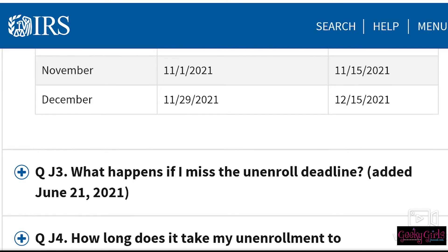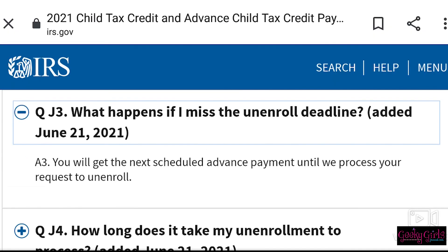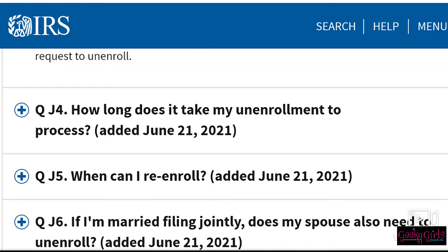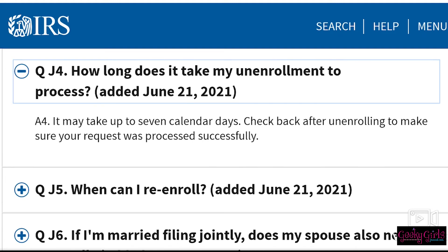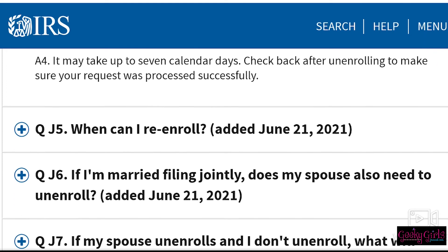What happens if I miss the unenrollment deadline? You will get the next scheduled advance payment until your request to unenroll is processed. How long does it take for unenrollment to process? It may take up to seven calendar days. Check back after unenrolling to make sure your request was processed successfully.